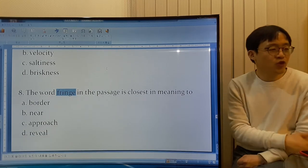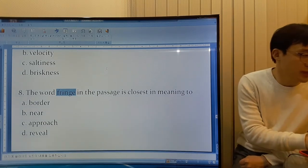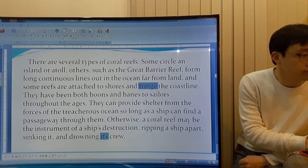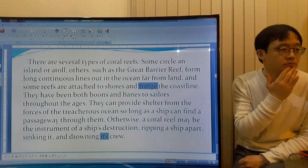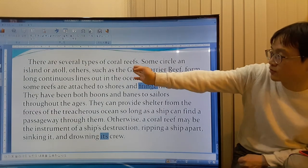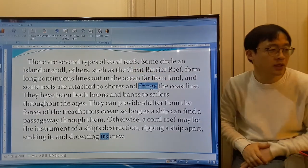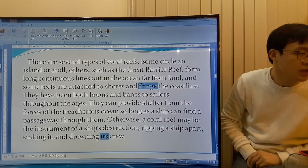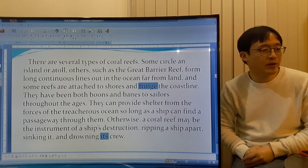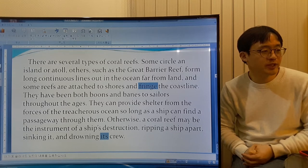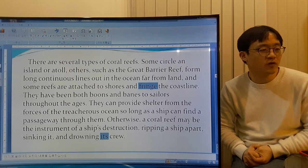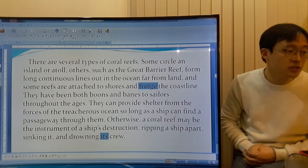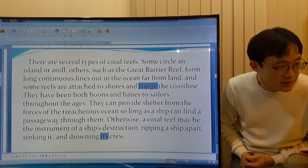The word 'fringe' in the passage is closest in meaning to — even if you don't know the word. There are several types of corals. Some circle an island or atoll. Others, such as the Great Barrier Reef, form long continuous lines out in the ocean, far from land. And some reefs are attached to shores and fringe the coastline.